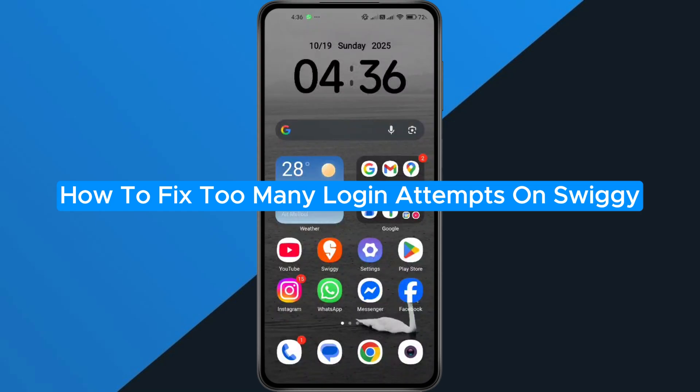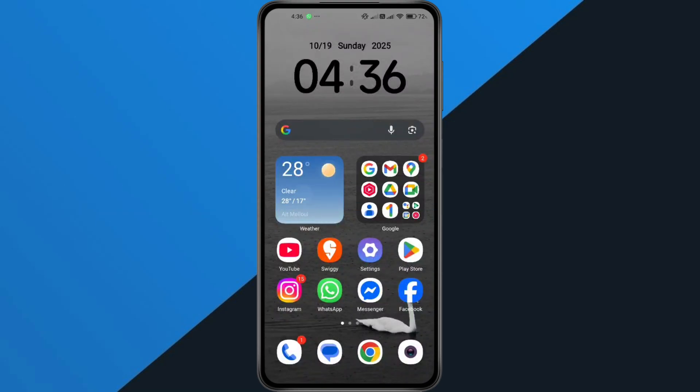How to fix too many login attempts on Swiggy. Hey everyone, in today's video, I'll show you how to fix the too many login attempts error on the Swiggy app. This can be super frustrating, but don't worry, I've got a few quick and easy fixes that can get you back into your account in no time.